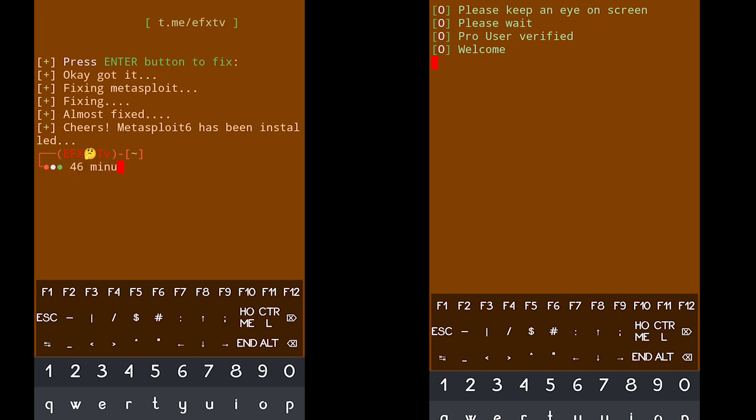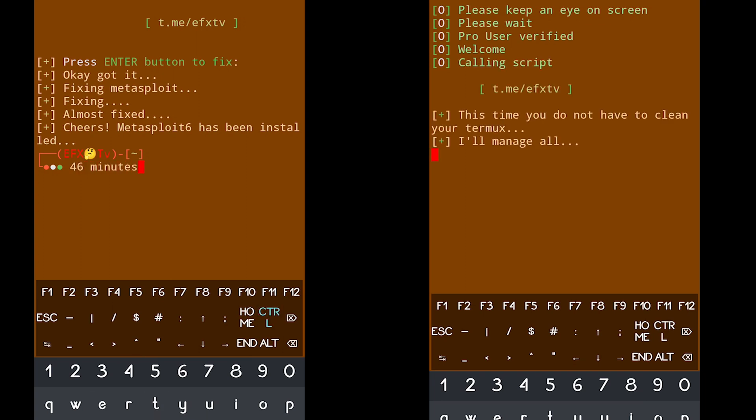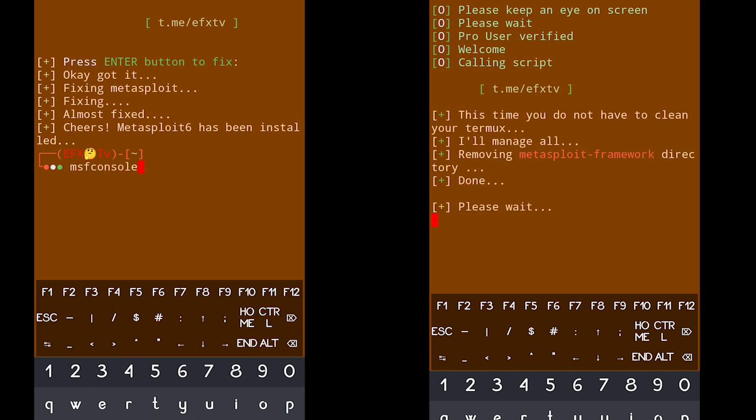All the features of the EMSF tool are not available in this free version. You have to install the pro version for that — you can talk to me on Telegram.